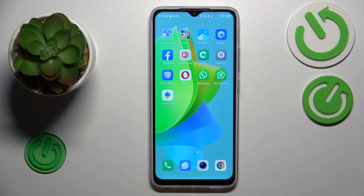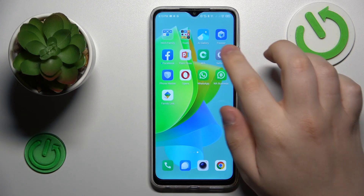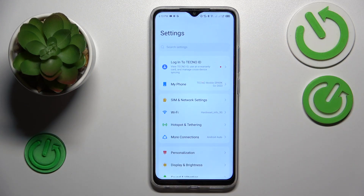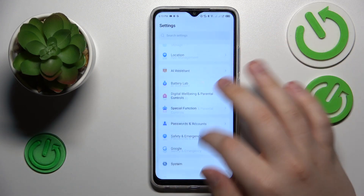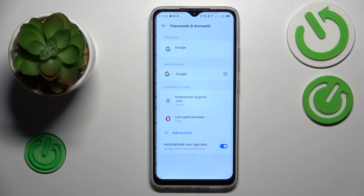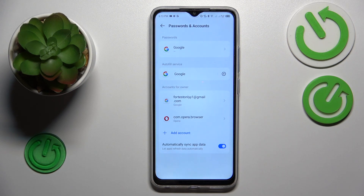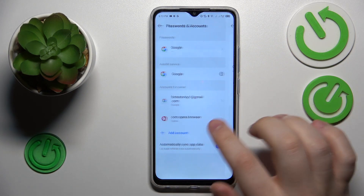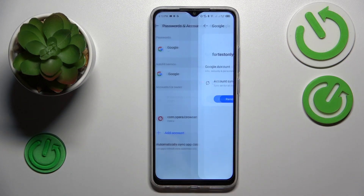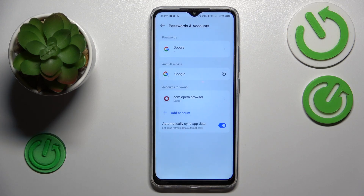First on the agenda is to remove any Google accounts you have linked to your system, which you can do by launching Settings. Then go to the Passwords and Accounts category and from here just remove all the Google accounts you have one by one until there are no Google accounts left.